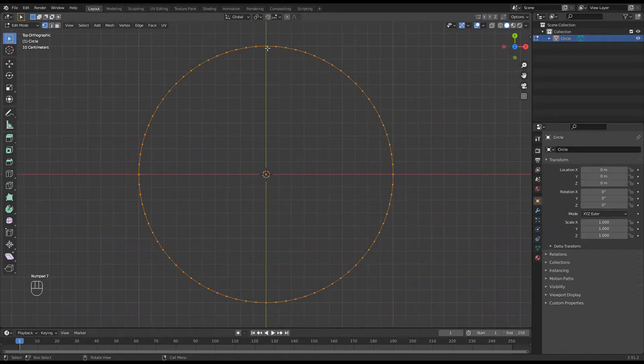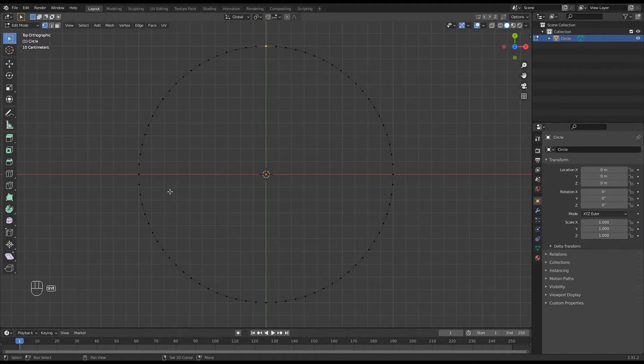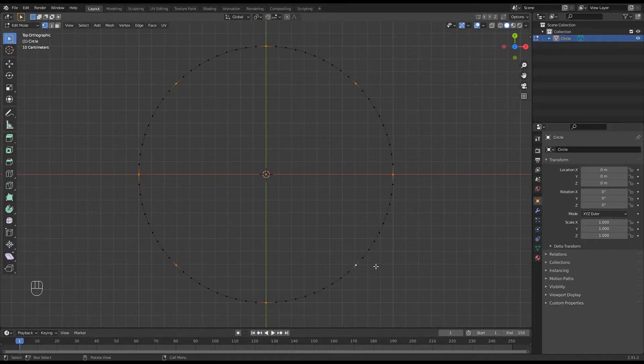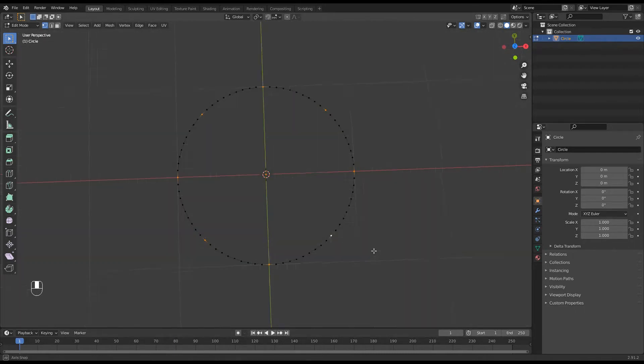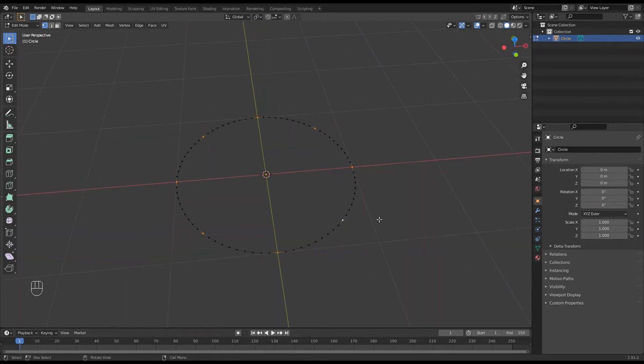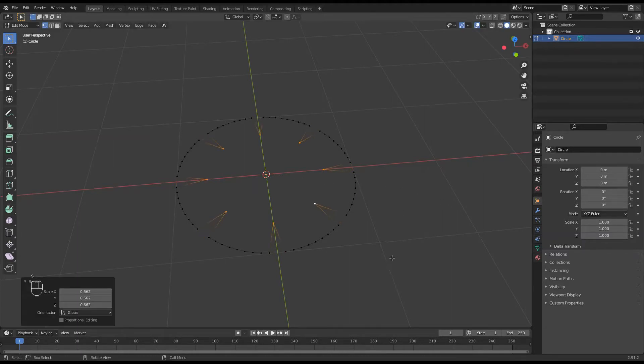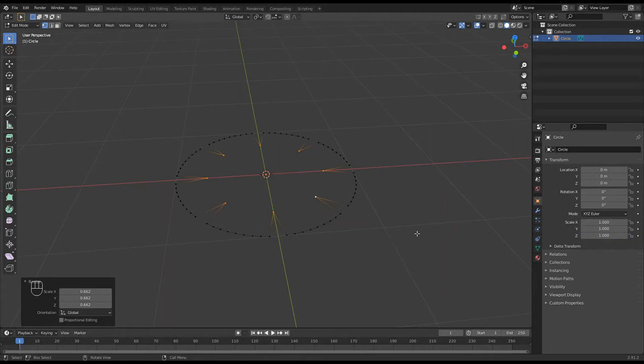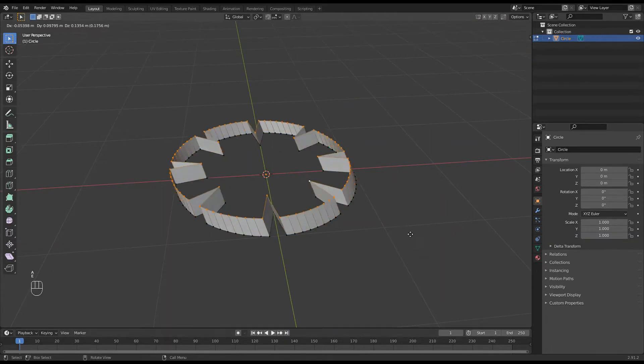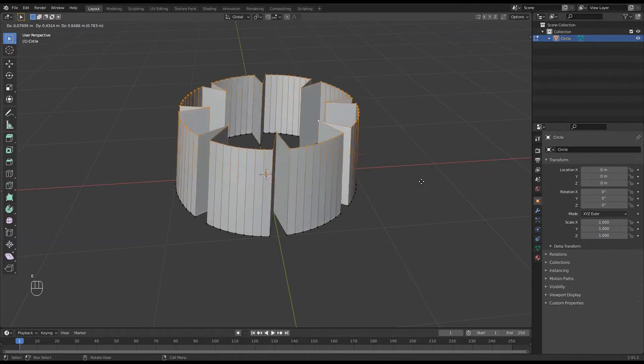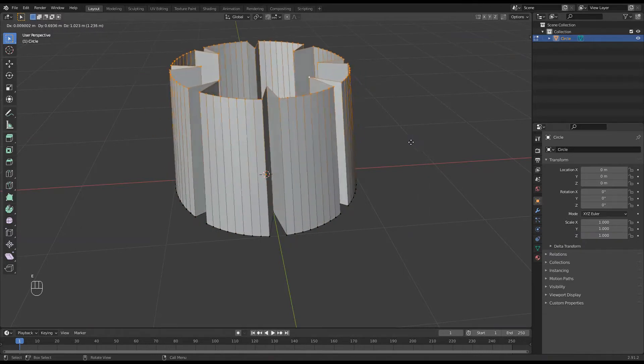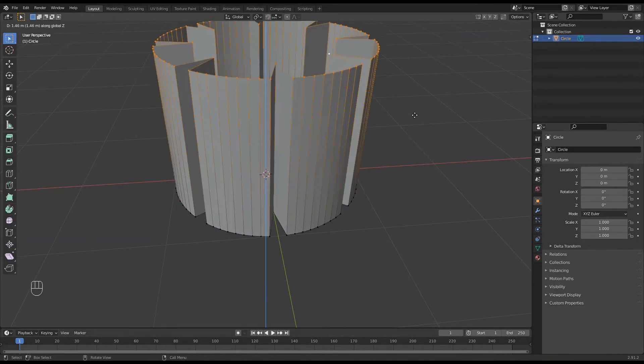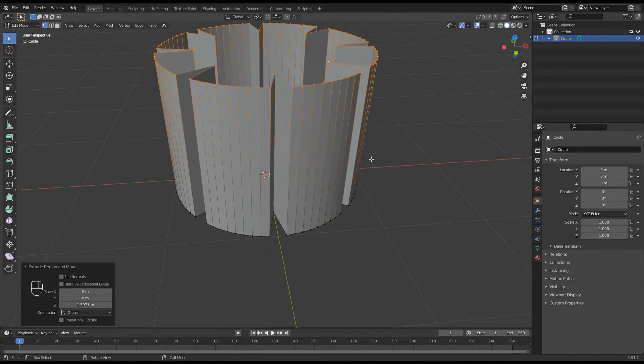I'm going to select the top one, bottom, eight selections, and then scale those. S for scale and pull it in. And then A for all, that selects everything and extrude. But I want to extrude only in the Z, so I press the Z and that contains it.